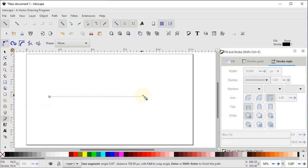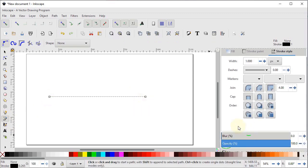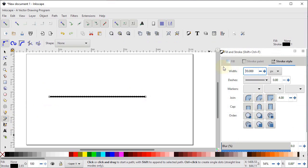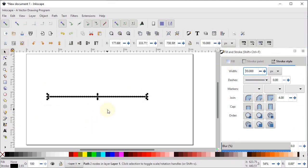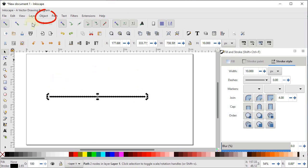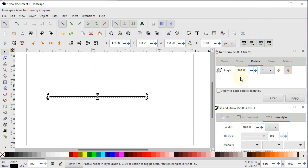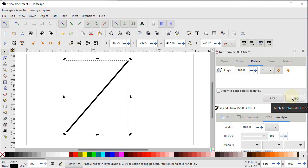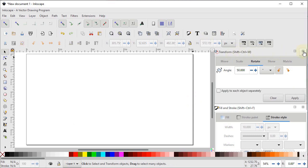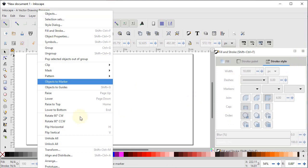Now I will demonstrate the transform menu. Select the pen tool, left click once, hold Ctrl, click again, and press Enter. In stroke style, change the stroke width to 10 pixels. You can rotate the line manually by double-clicking to get rotation handles. To rotate at a specific angle — say 50 degrees — go to Object > Transform. In the transform menu, select rotate, set the angle to 50 degrees, choose counterclockwise direction, and click Apply. The line rotates counterclockwise to 50 degrees. You can close the transform menu by clicking the X icon.